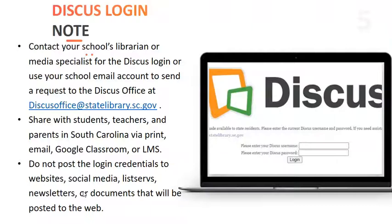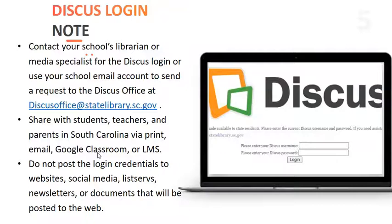Many of our databases will have seamless access and will not need the DISCUS login. But if you see a screen requiring the DISCUS username and password, that's when you will need it — often when using remote devices such as iPads, smartphones, etc. You are welcome to share this login with students, teachers, and parents in South Carolina via print, email, or posting to a closed Google Classroom or closed Learning Management System. Please do not post the login credentials to websites, social media, listservs, newsletters, or documents posted to the open web, as these are restricted to use in South Carolina to preserve our licensing agreements with our vendors.